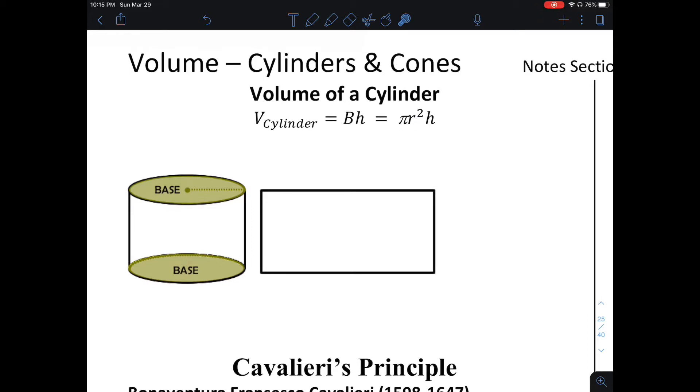It's pi r squared. You then multiply that by the height. Keep in mind, the height has to be perpendicular to the base.